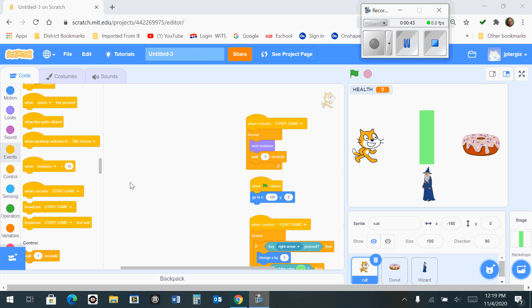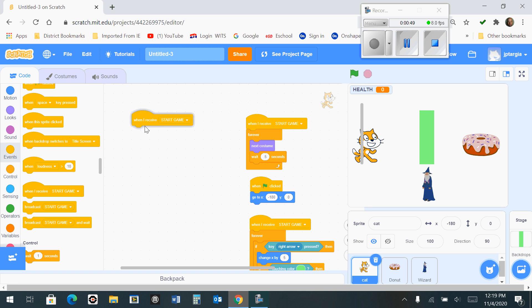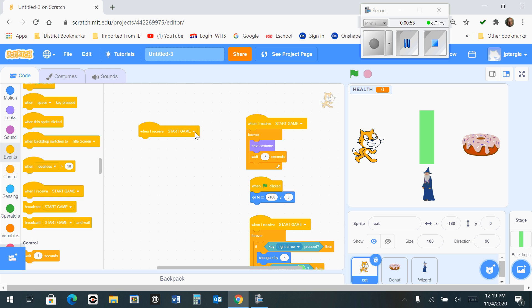The first thing you're going to want to do is go to the events tab and select when I receive start game, and just place it anywhere on the workspace.